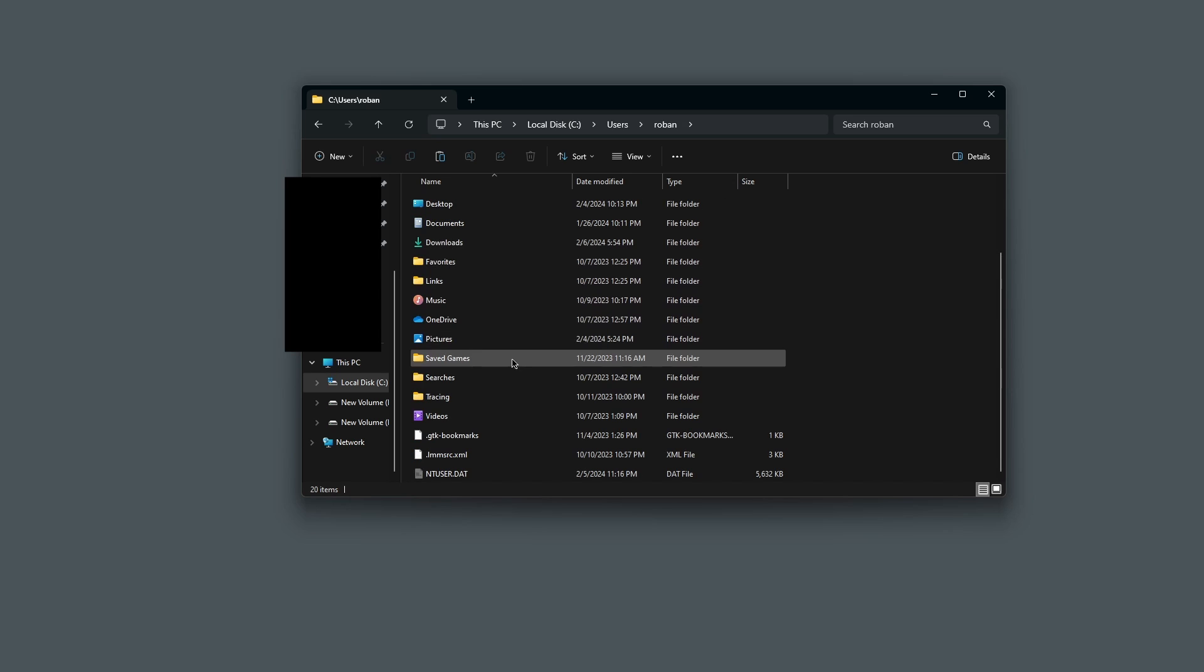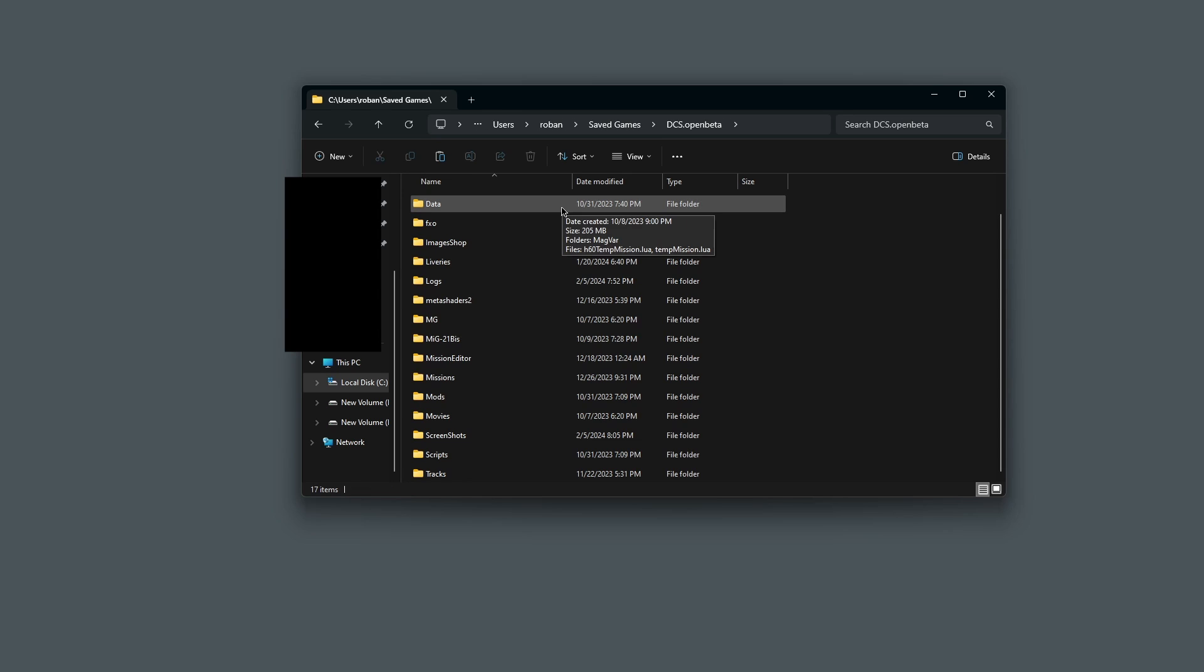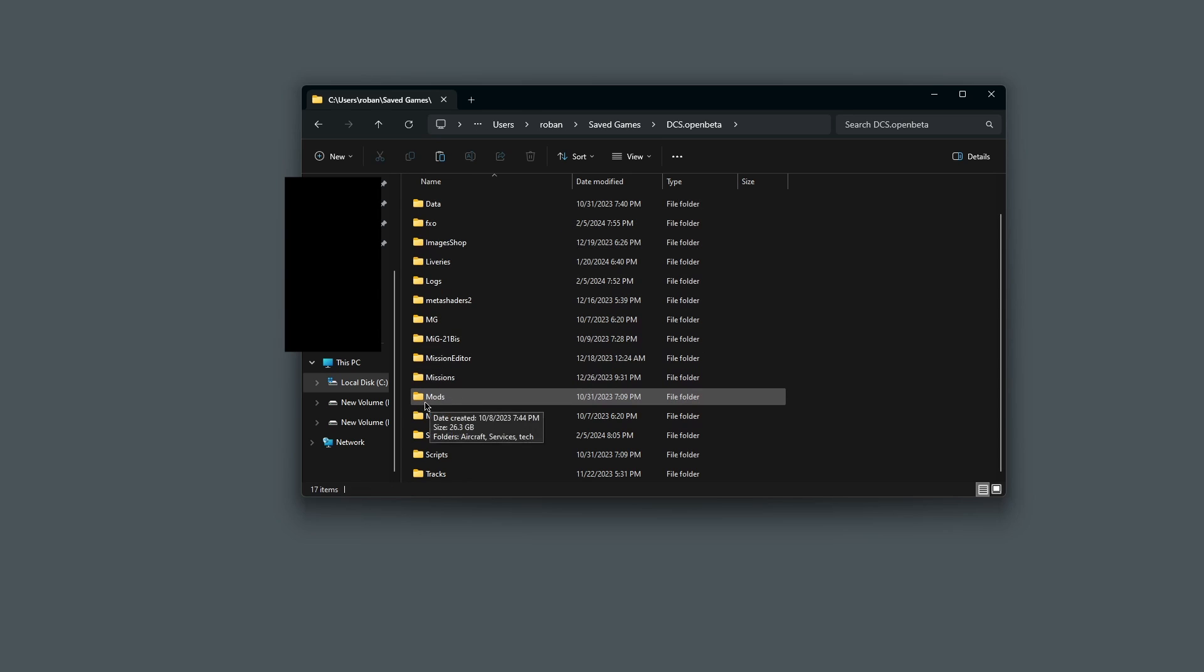And scroll down until you see Saved Games. Inside the Saved Games folder, you should see your DCS file here. And inside that, there should be a folder that says Mods.